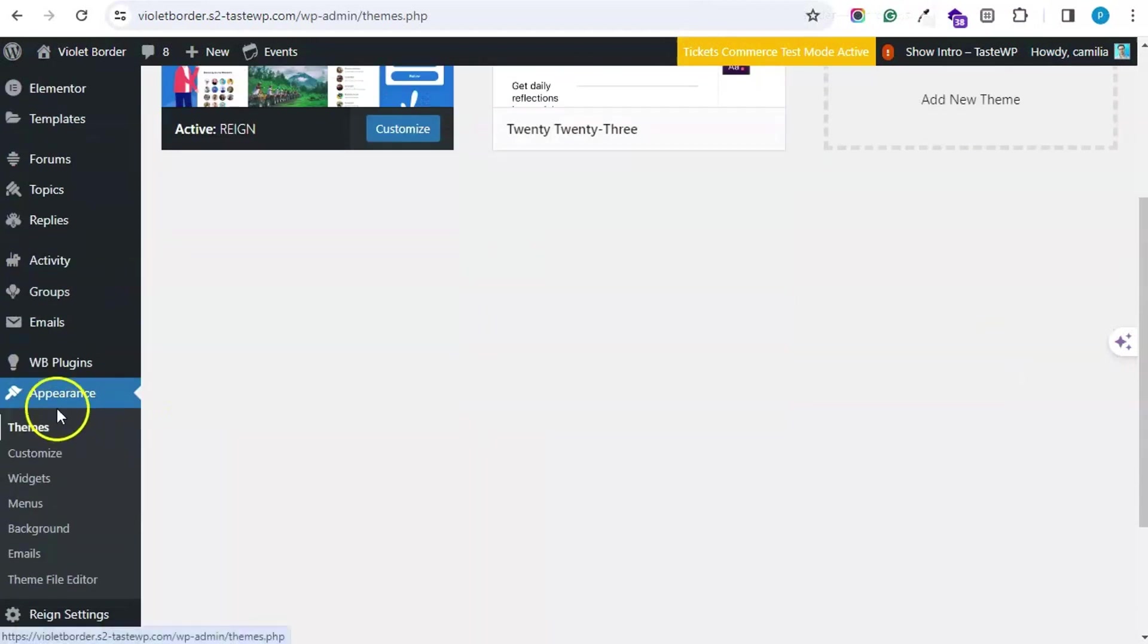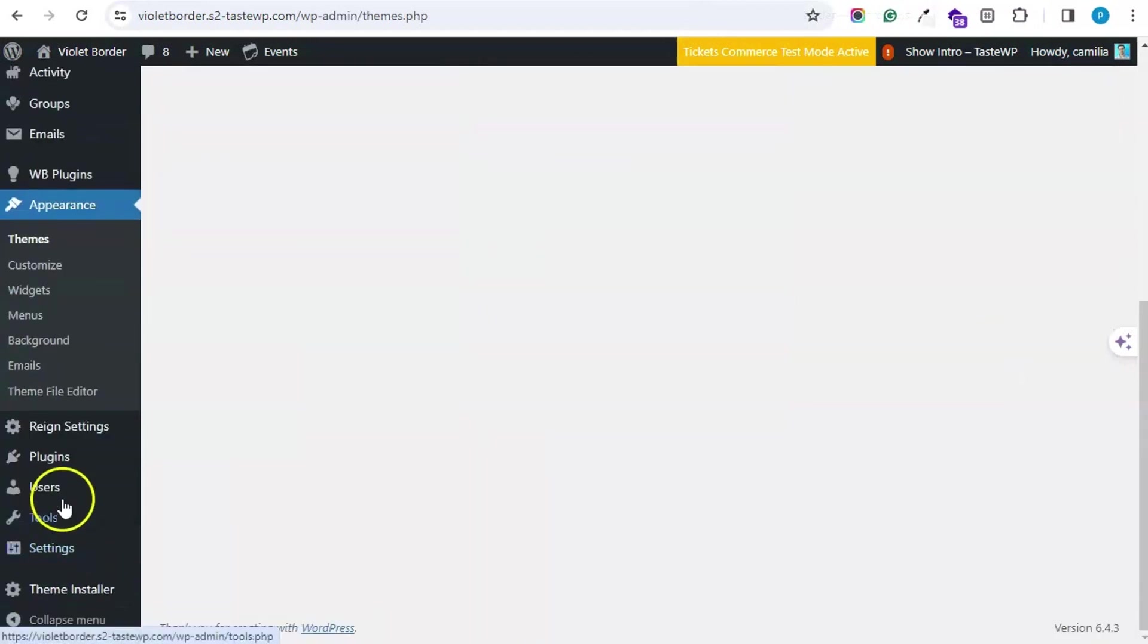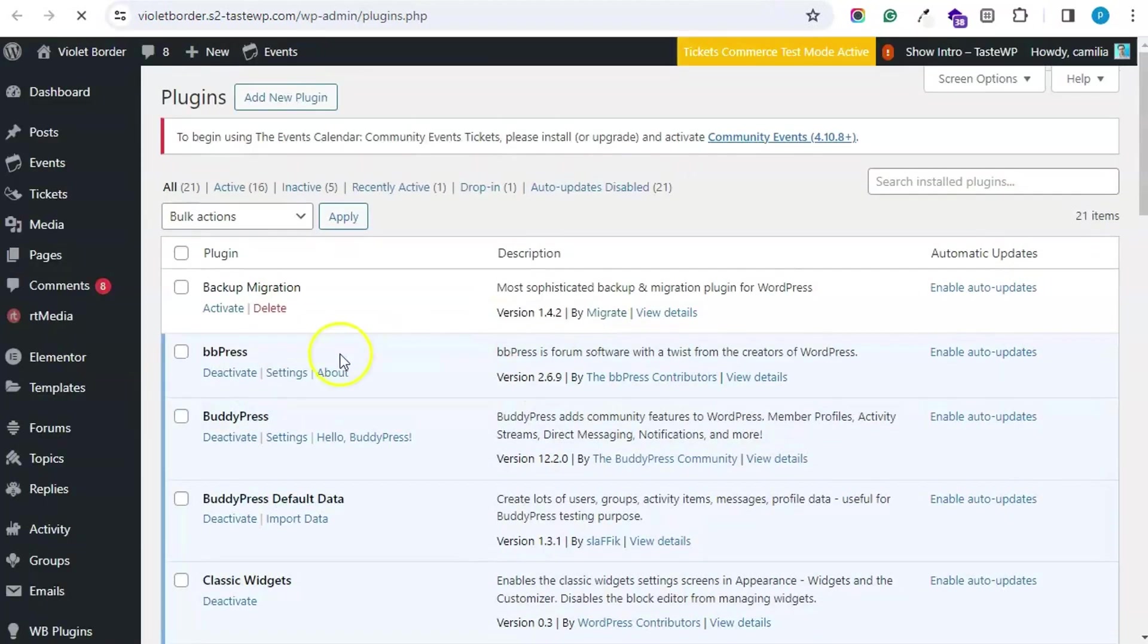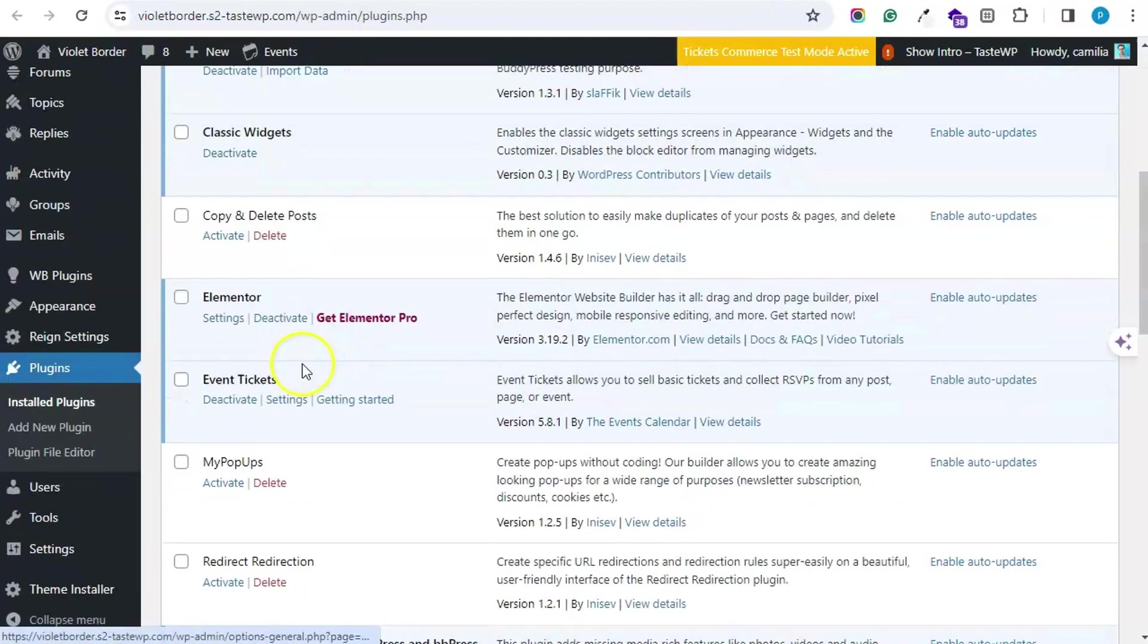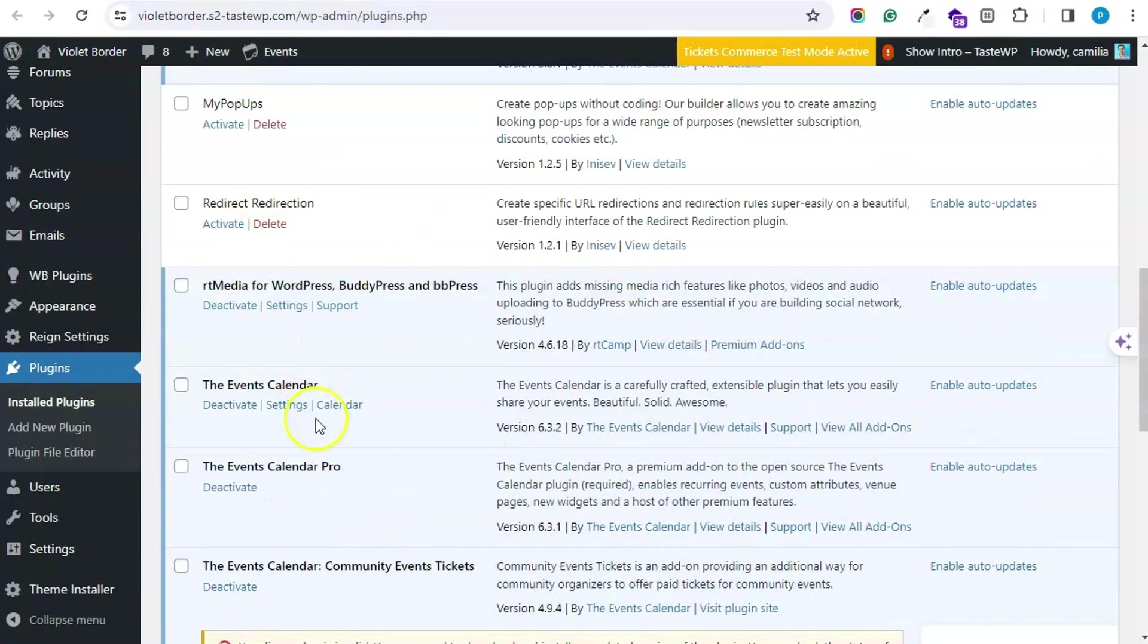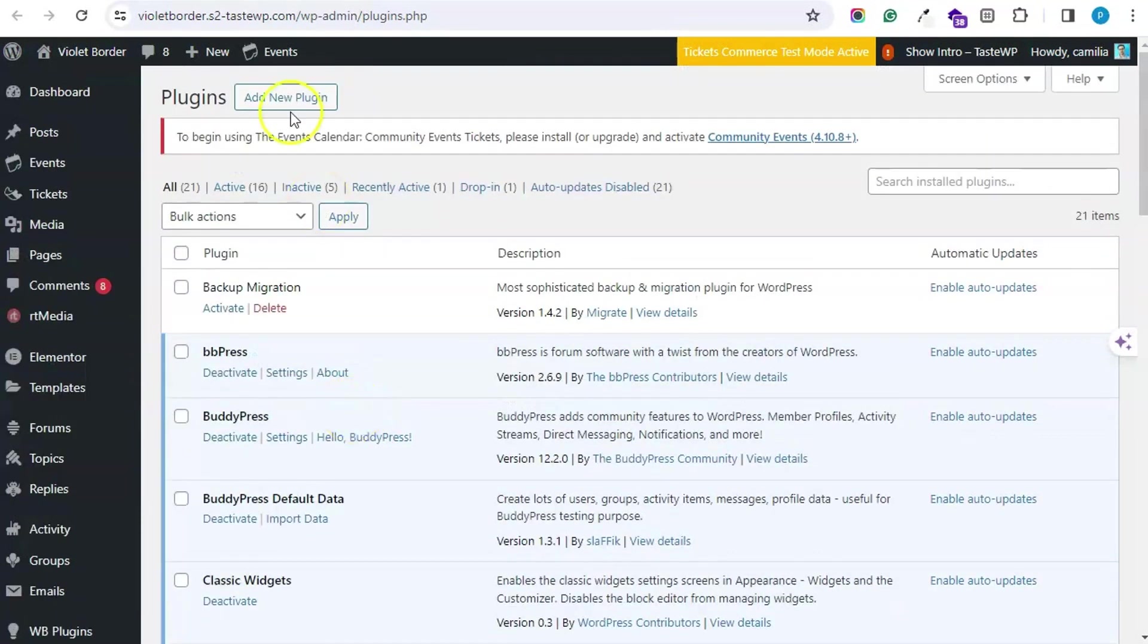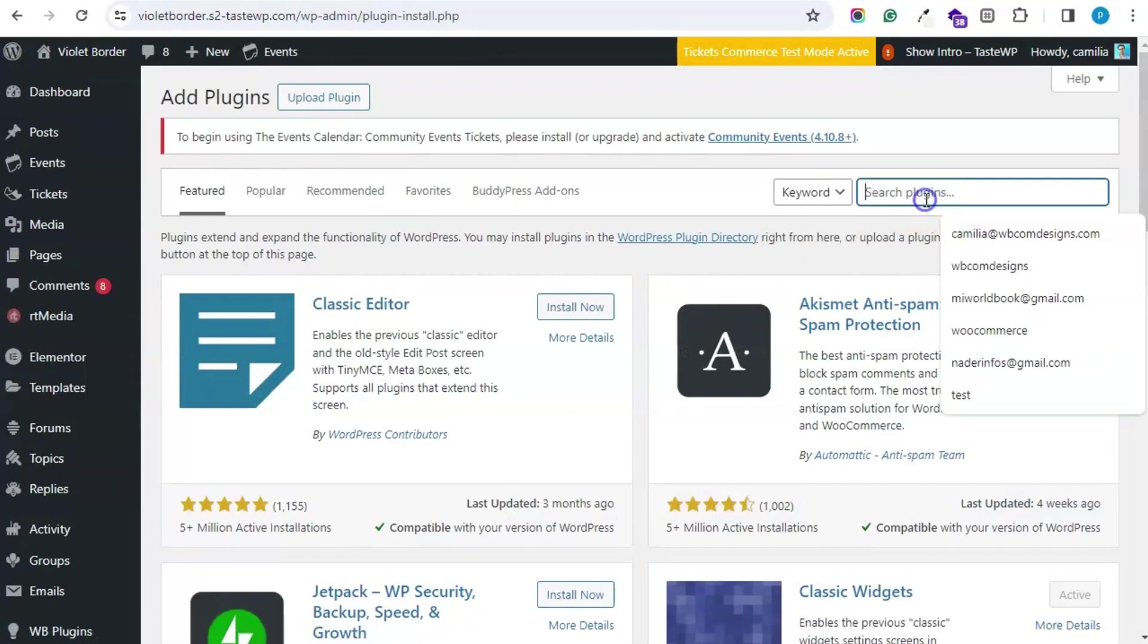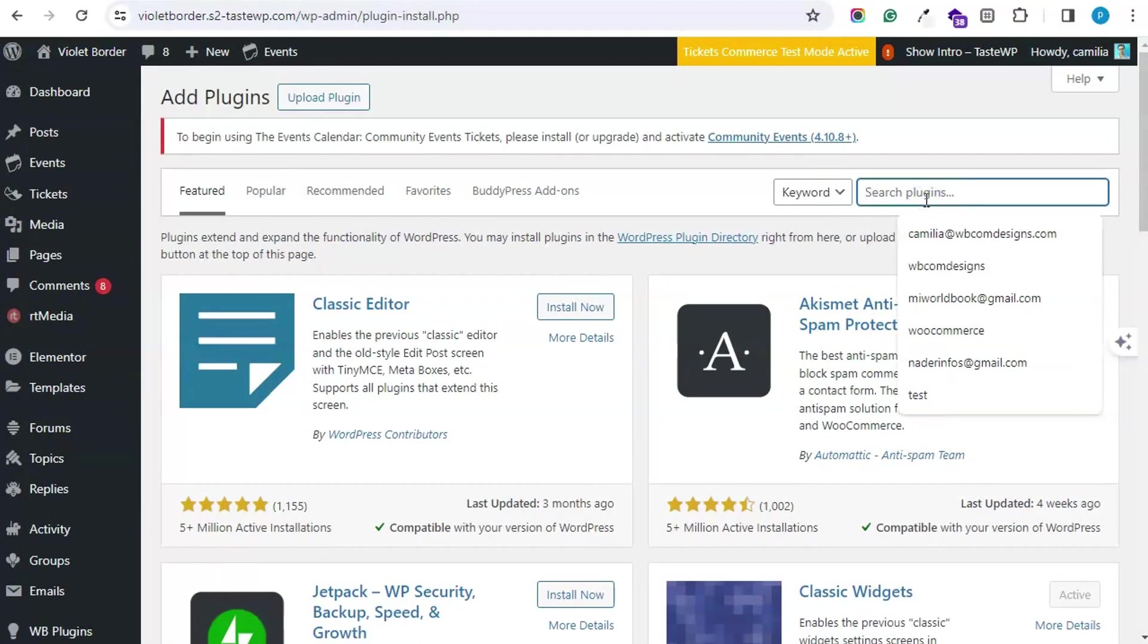Then you will move forward to the plugin section and add the Event Calendar and the Event Tickets plugin. The plugin is free.